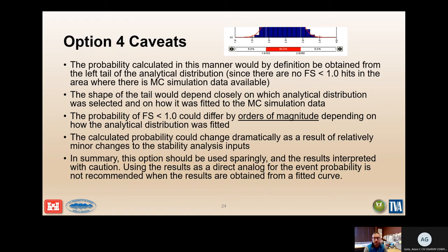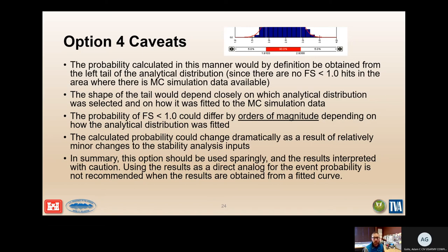In summary, this option should be used sparingly and results interpreted with caution. Using results as a direct analog for event probability is not recommended when results are obtained from a fitted curve. Sometimes it takes a better understanding of the parameters and more thought, but this can be a quick way to get a general idea.